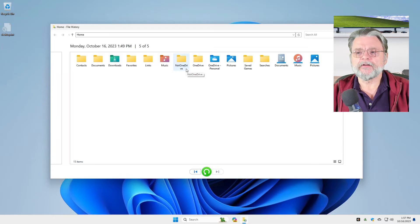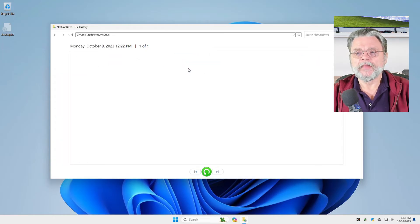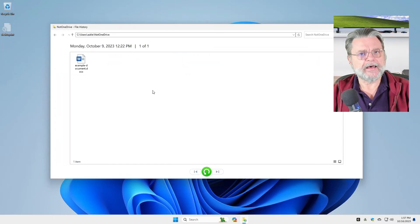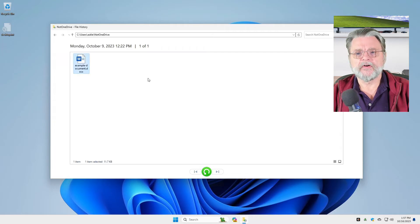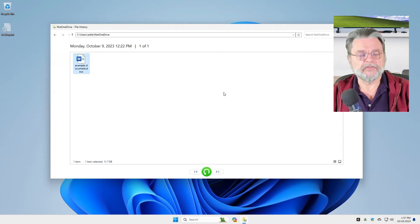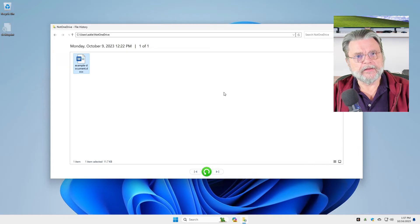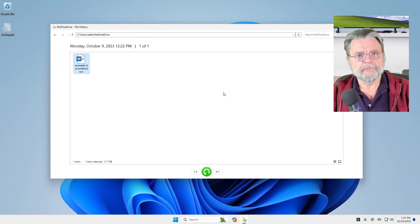Now, as it turns out, in my not OneDrive folder, I had a file. This file existed on my machine, but it is not there now. It's been deleted.